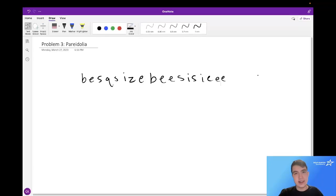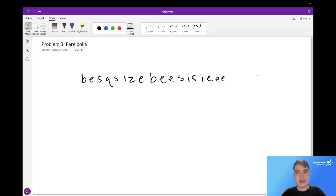Hello everyone, I'm Connor Kennedy, and today I'll be presenting a solution to Yizuka Open 2023, Silver, Problem 3, Pareidolia.